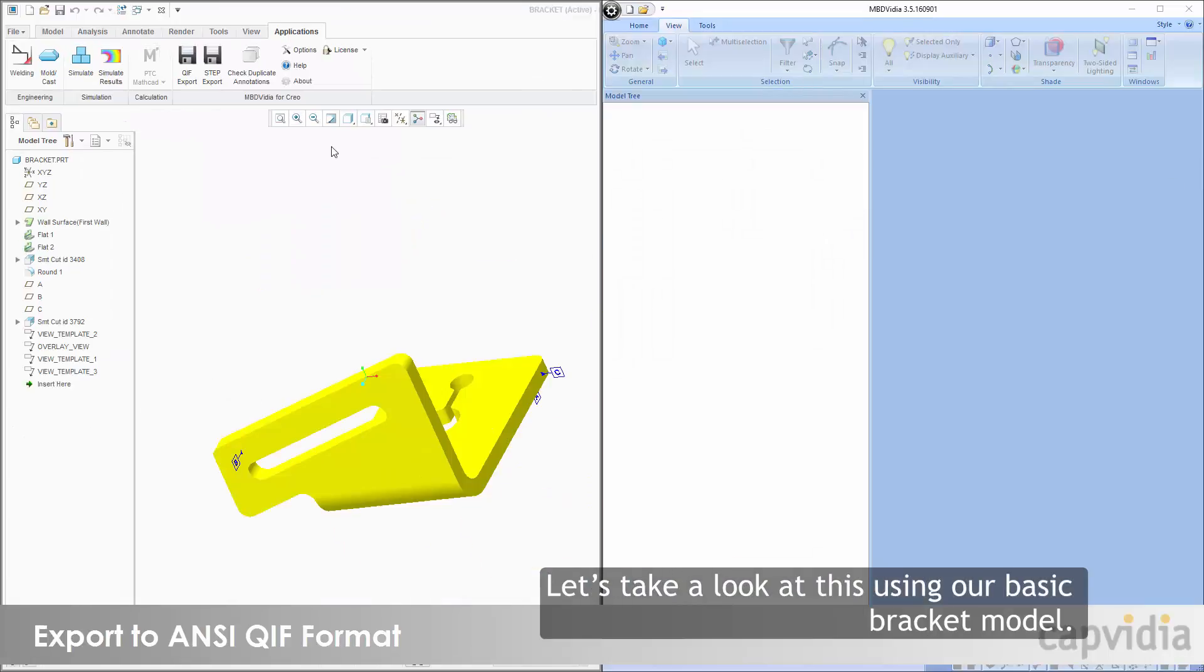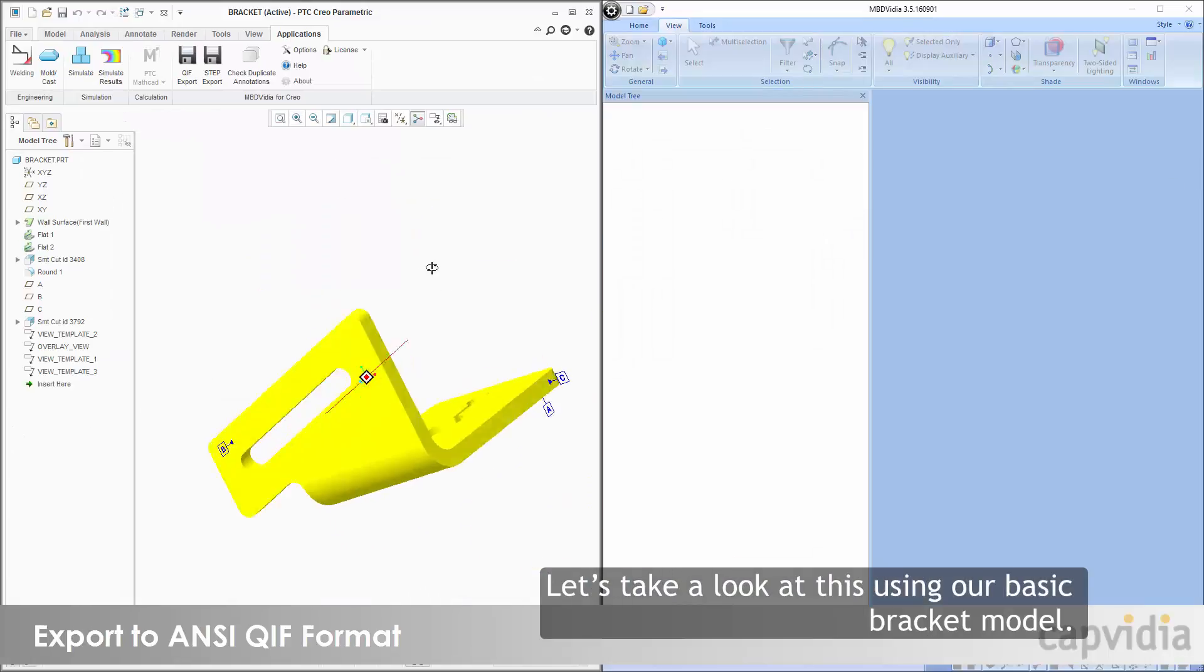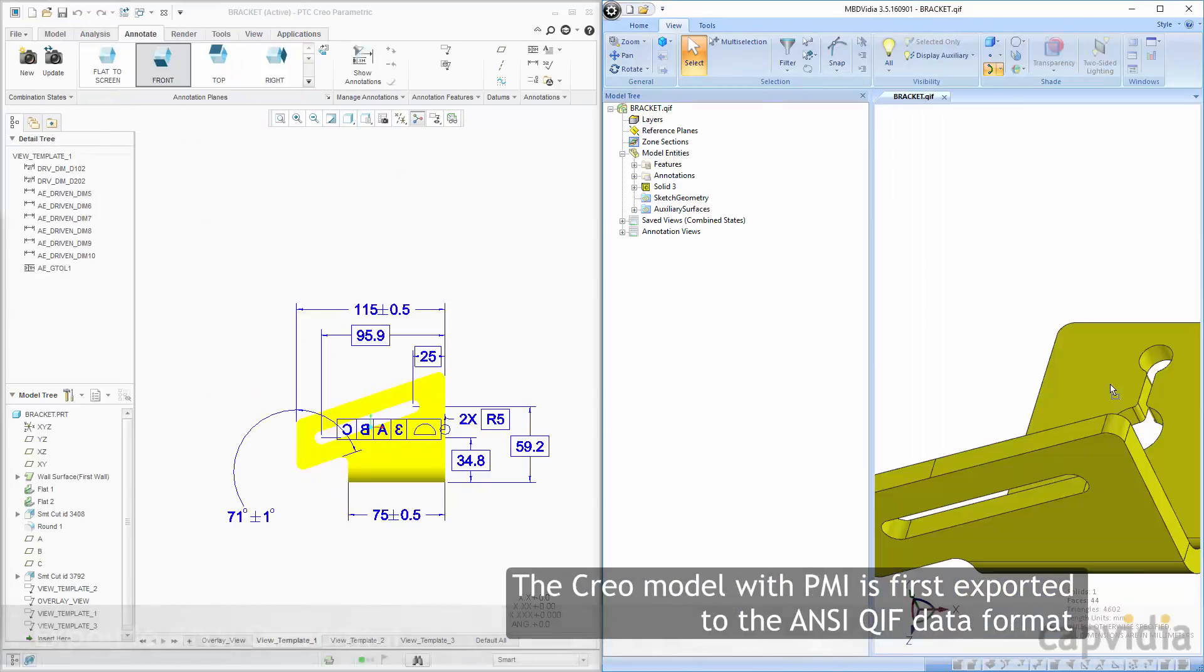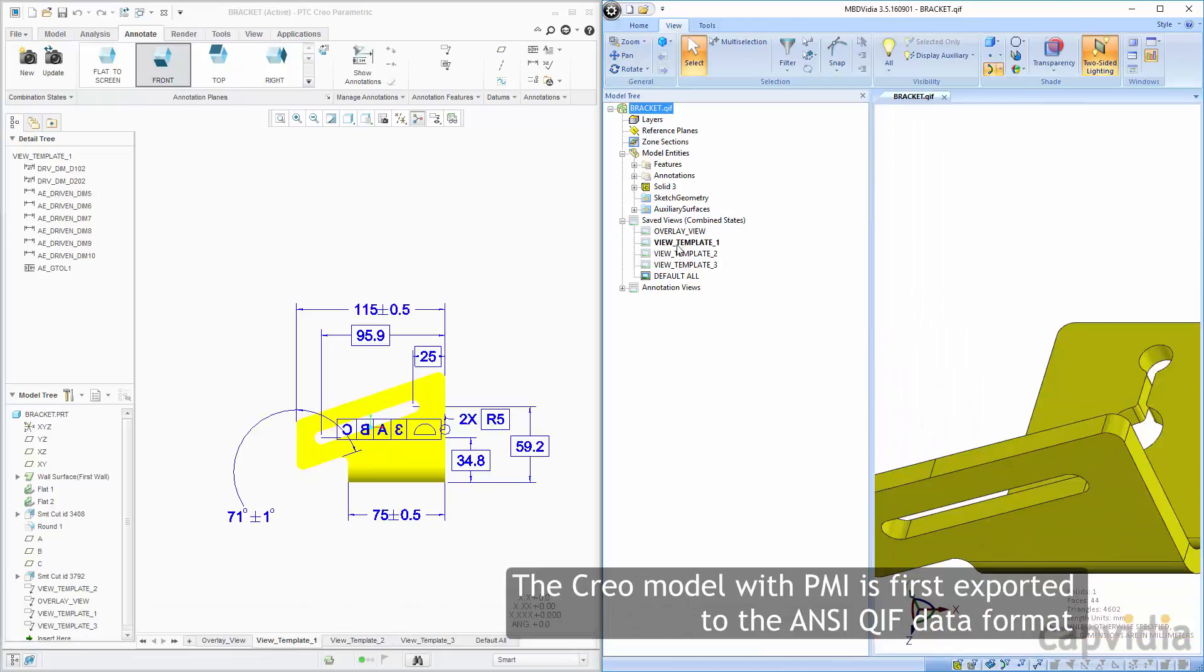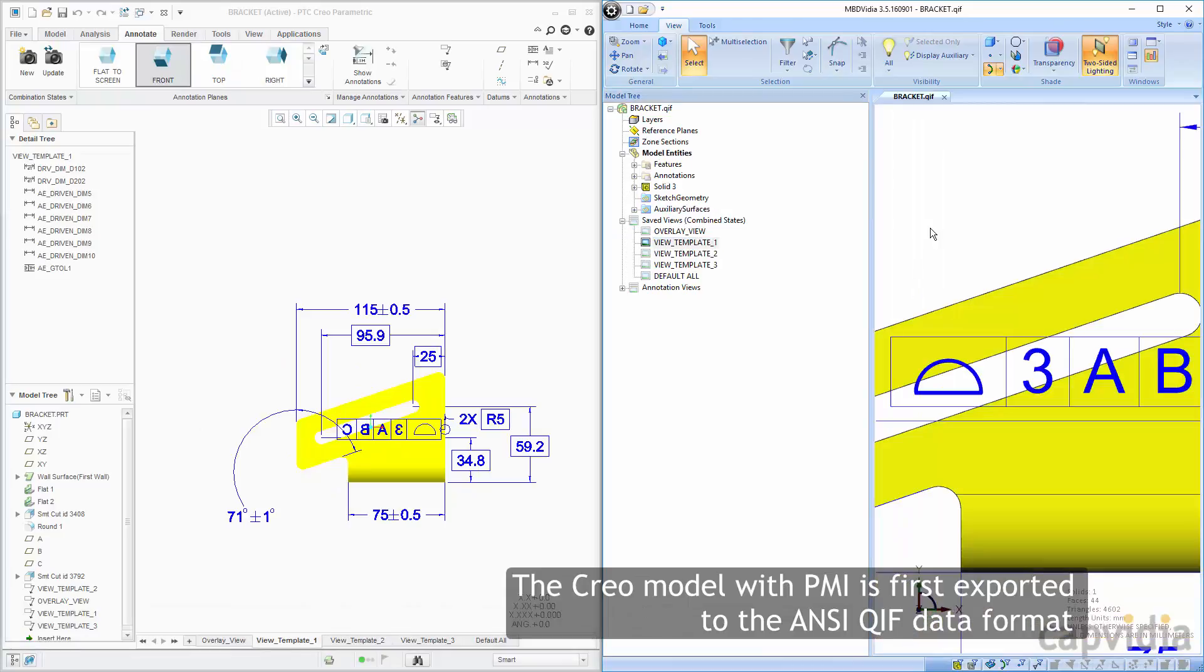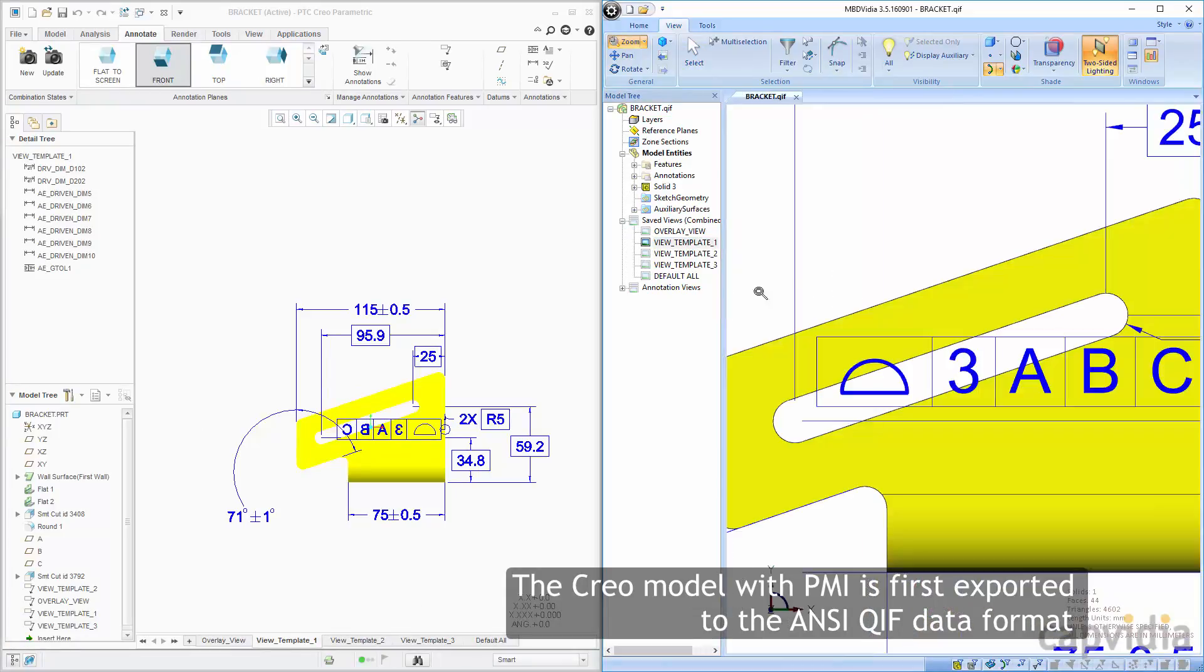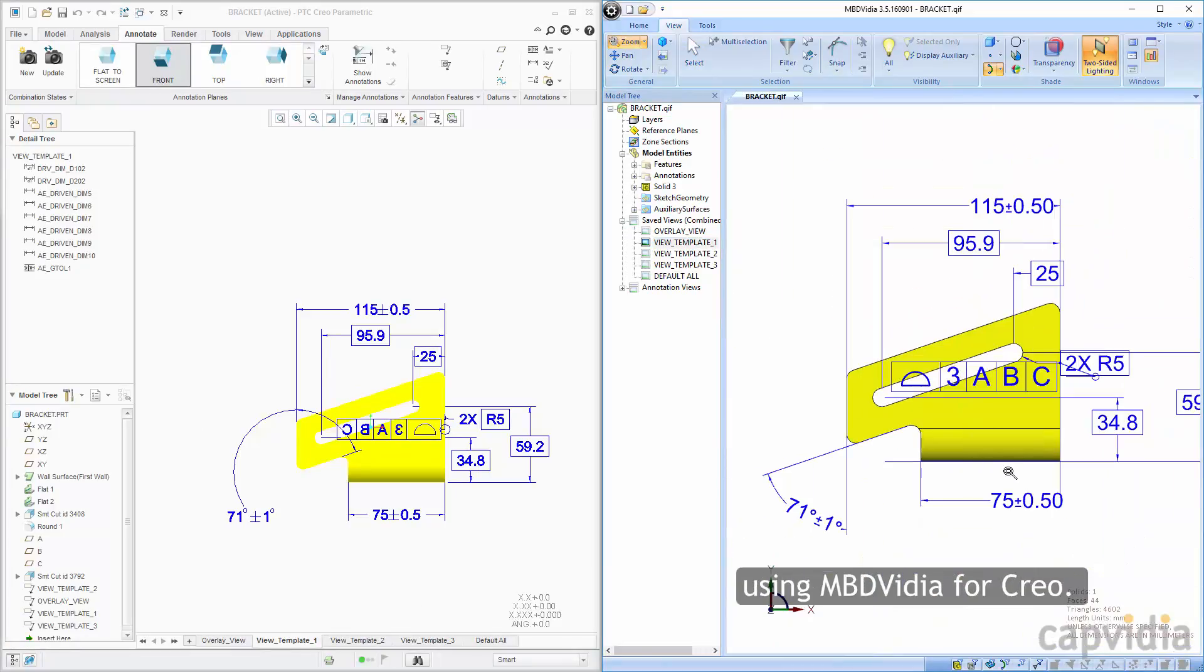Let's take a look at this using our basic bracket model. The Creo model with PMI is first exported to the ANSI QIF data format using MBD Video for Creo.